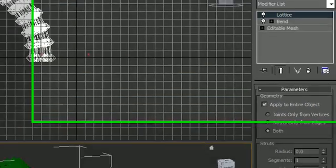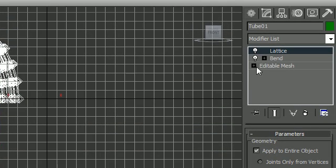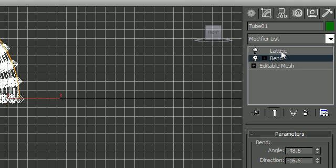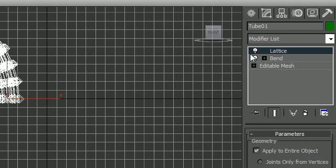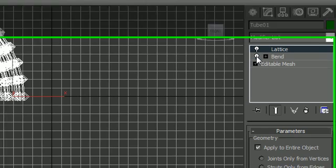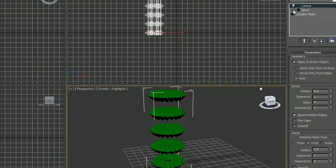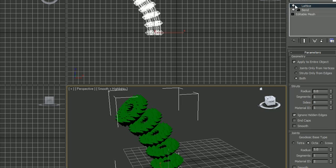So now another thing that you're going to take note of is these have the two little lightbulbs next to the, it's called the stack. In the stack, you have each of your modifiers and two little lightbulbs next to them. What a lightbulb means is toggle the modifier on and off. So if you click it off, then it stops bending. If you click this one off, the lattice disappears.